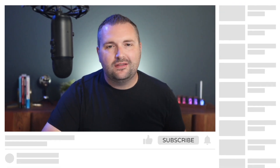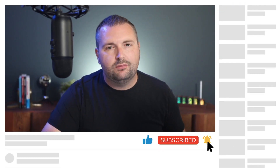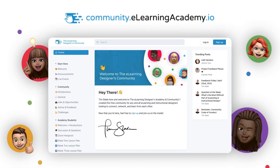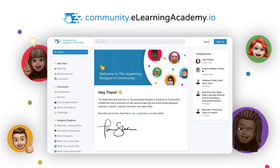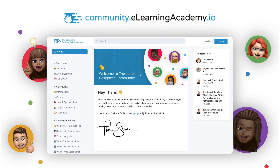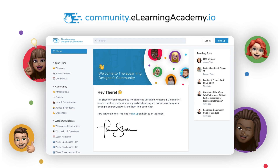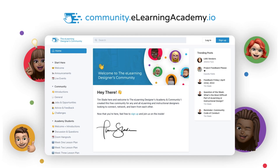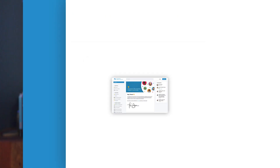If you happen to be watching this on YouTube, make sure to click that like, subscribe, and that bell button so that you'll get alerted the next time I publish a video. And make sure to join us inside the E-Learning Designers Academy and community — it's free, and it's a great place where you can connect, network, and learn from others who are looking to grow their e-learning design skills and careers.